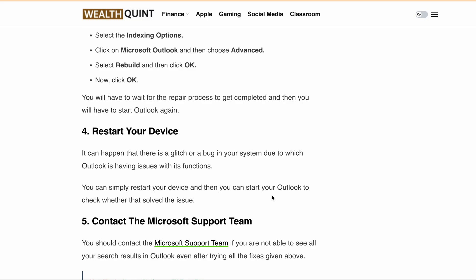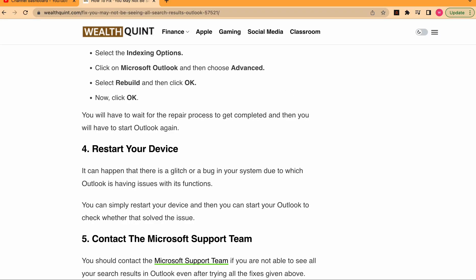I hope this was helpful in solving the error 'You may not be seeing all search results' in Outlook. If you have any queries, feel free to drop a comment below. Don't forget to hit the like button and subscribe to our channel for more such informative videos. Thanks for watching.